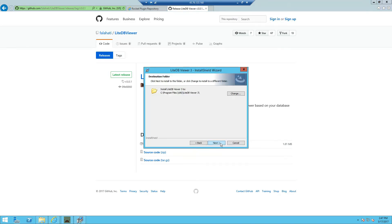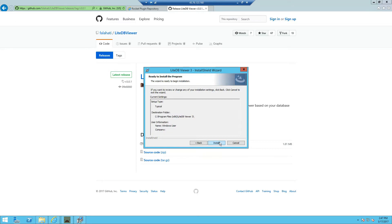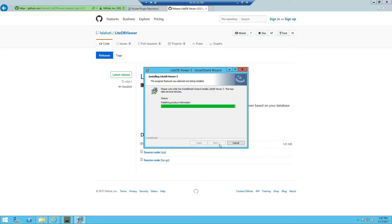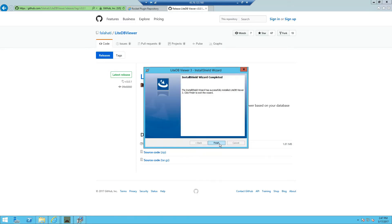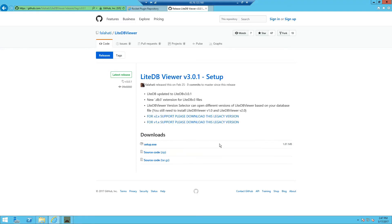Going to click next, next, install, finish. Once that's finished, you can go ahead and close it.